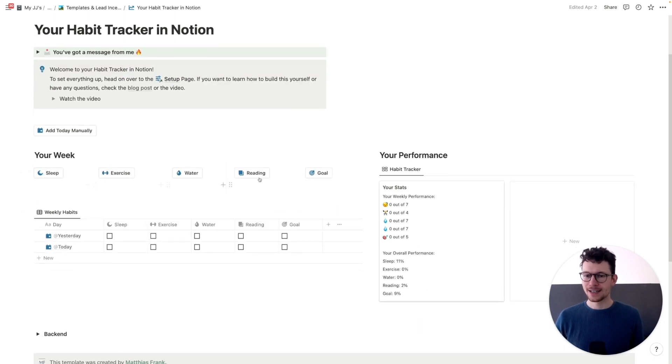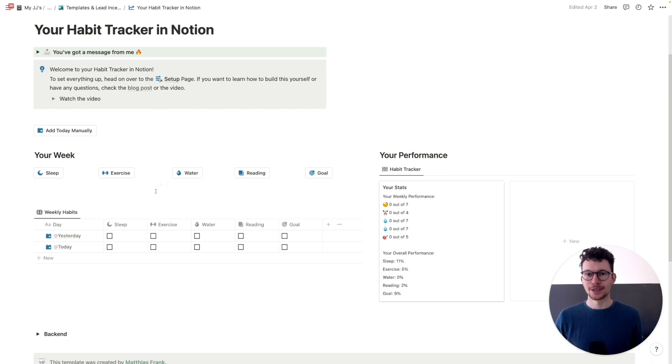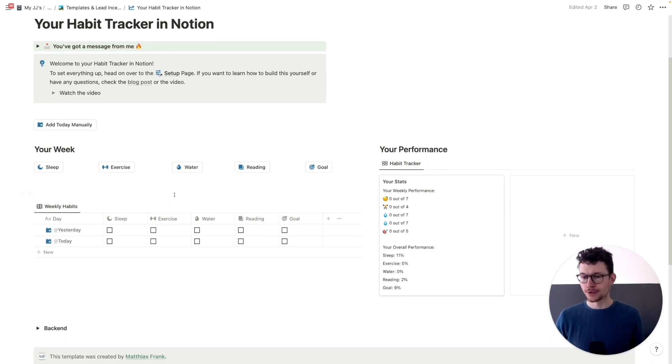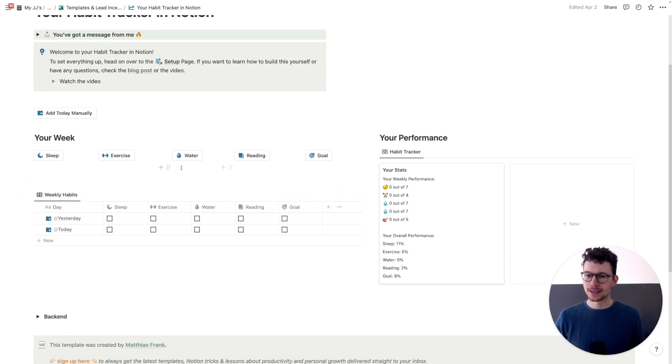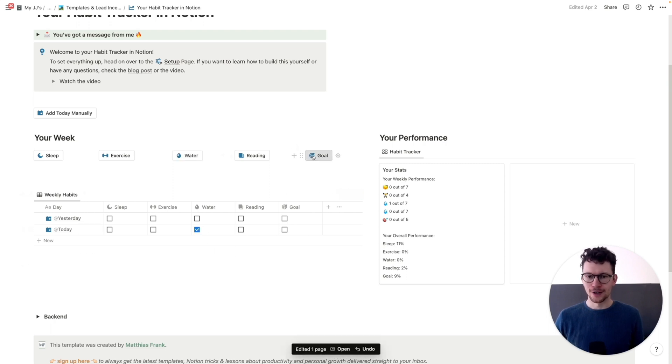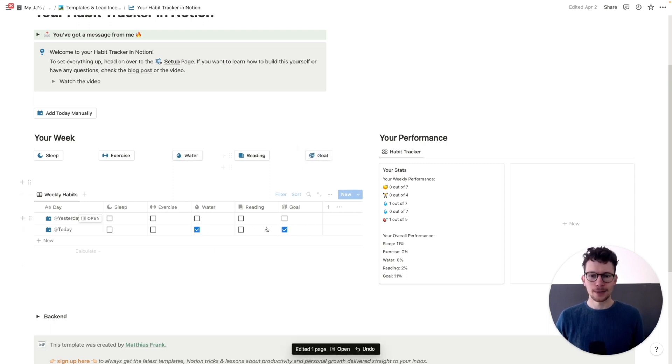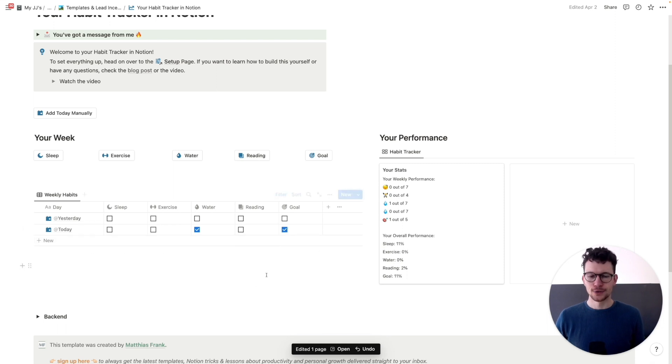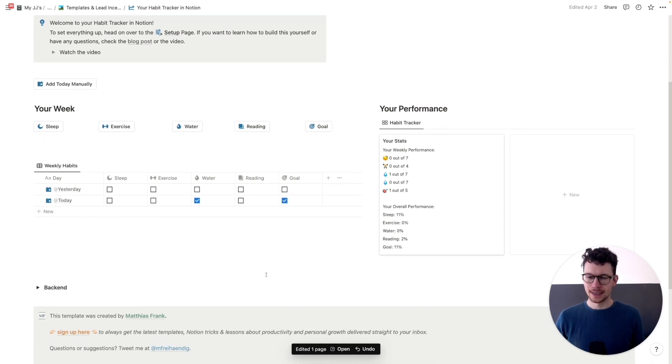As you can see, you have here in this case 5 habits, but you can of course personalize them and change them out to whatever you want to track. And then you can simply hit any of the icons and it will automatically check off the entry for the day. So let's say I have done water and I work towards my goal and I get the two entries here.